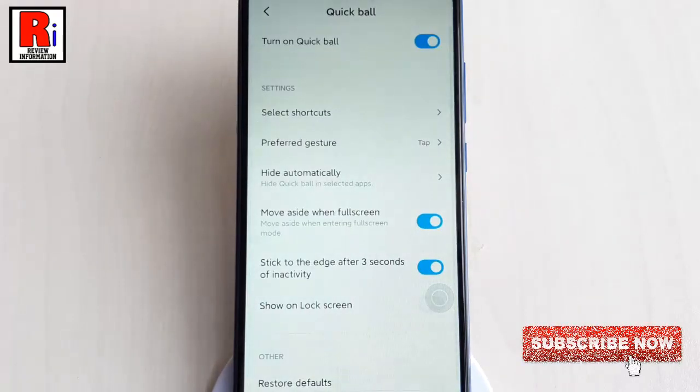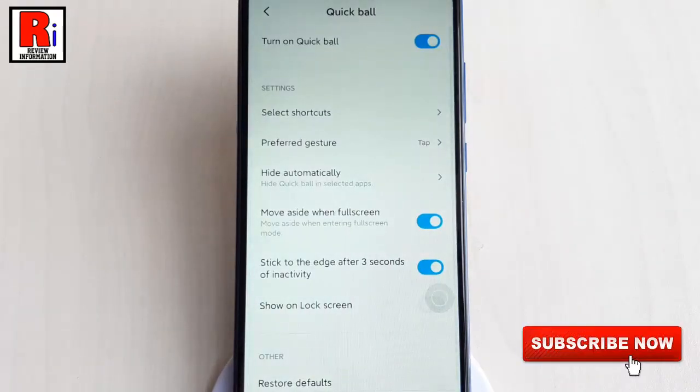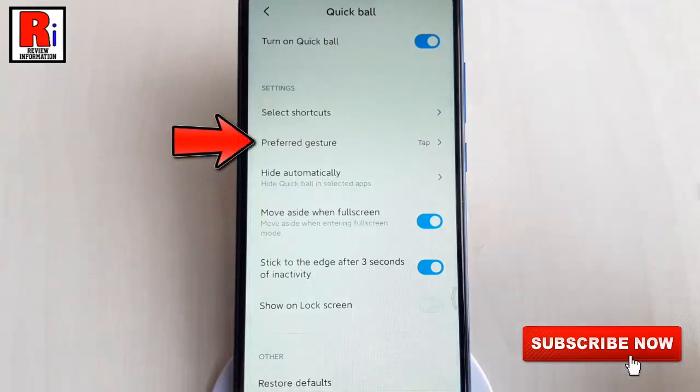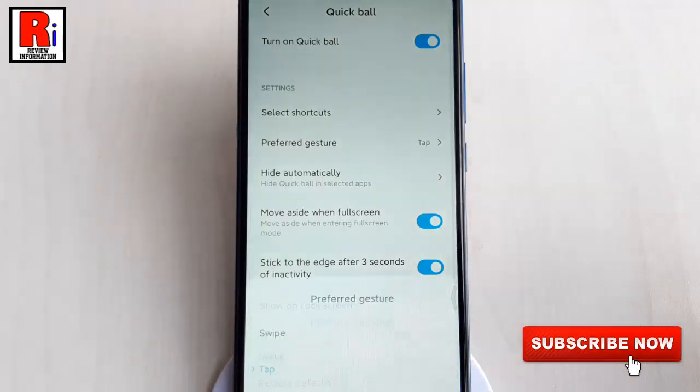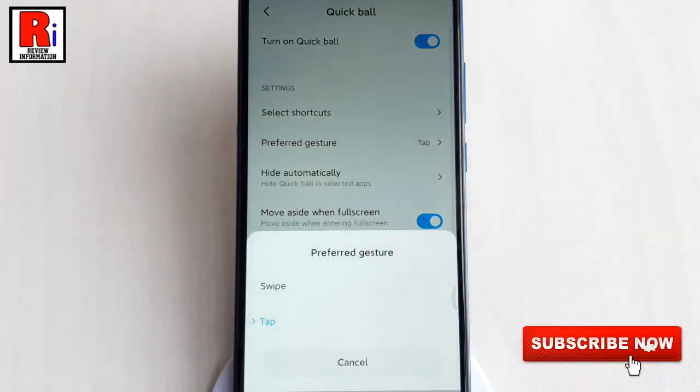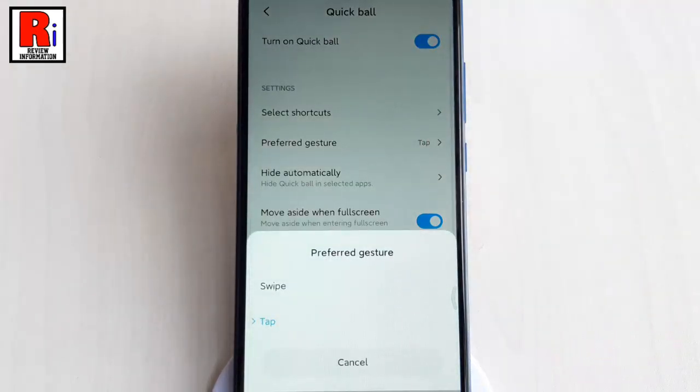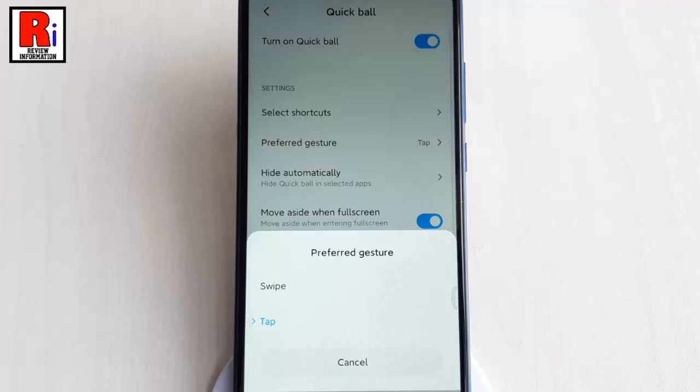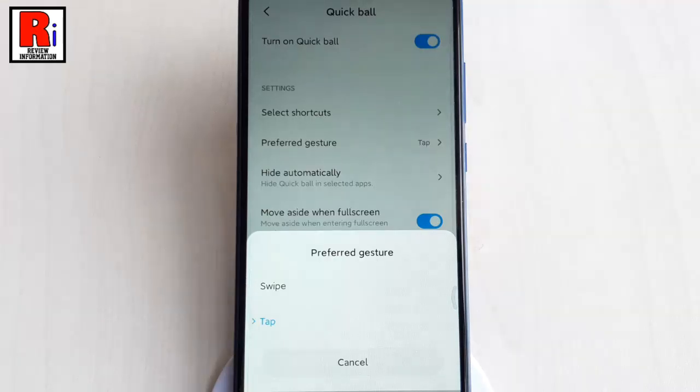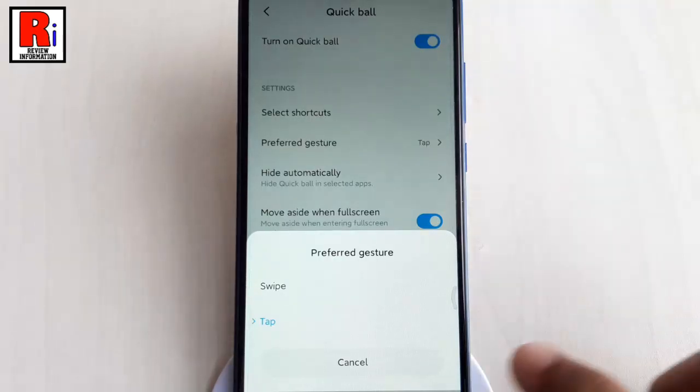You can choose Quick Ball gesture, either swipe or tap, by selecting Preferred Gesture. The default setting is tap. You need to tap the round dot and then tap the shortcut. But if you select swipe, you can swipe to the direction of the shortcut and bring it into effect.